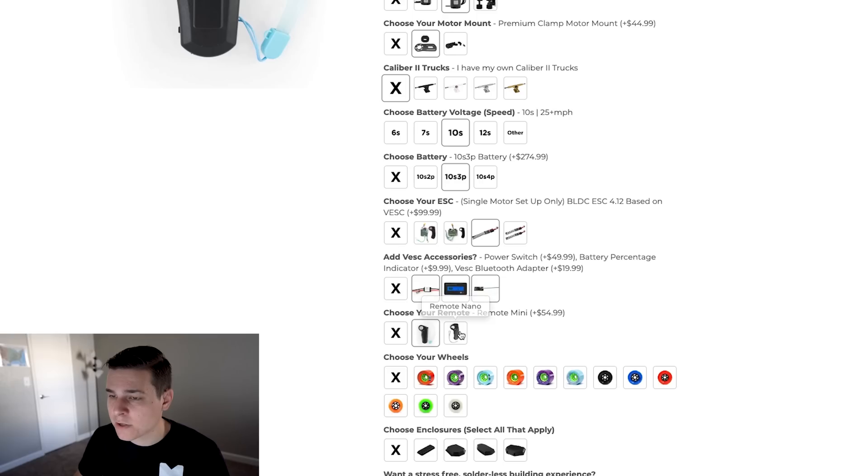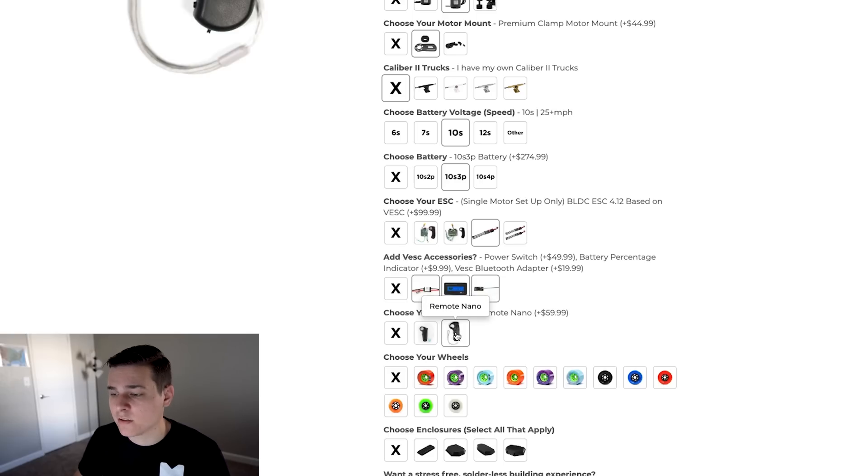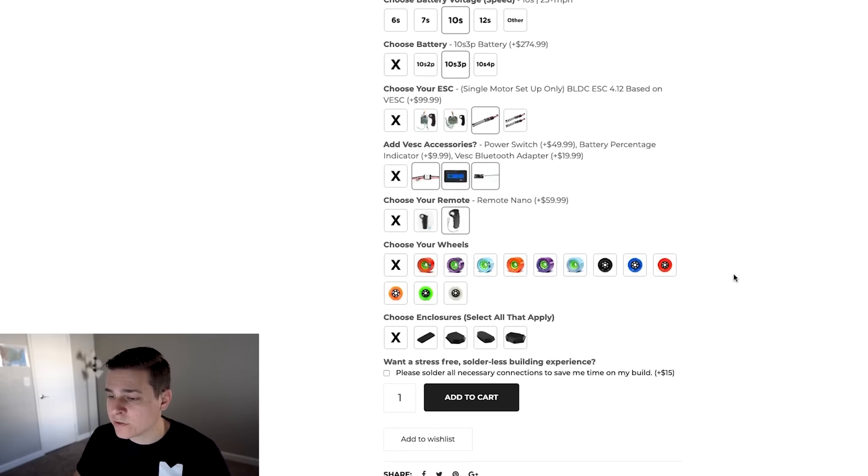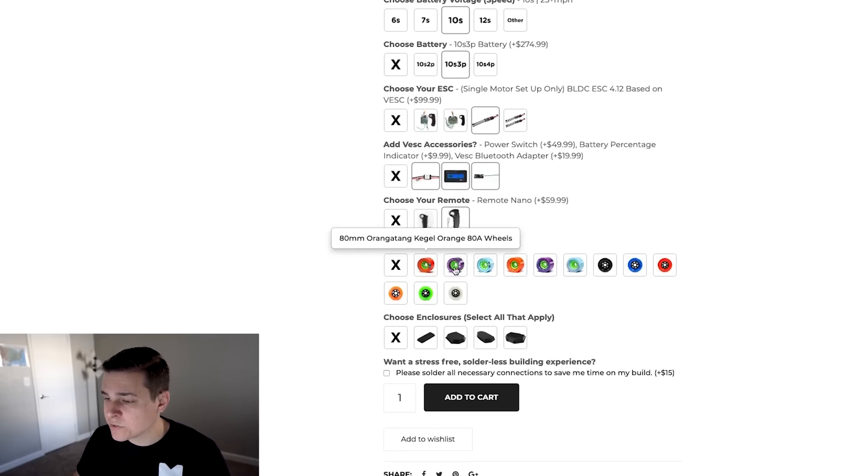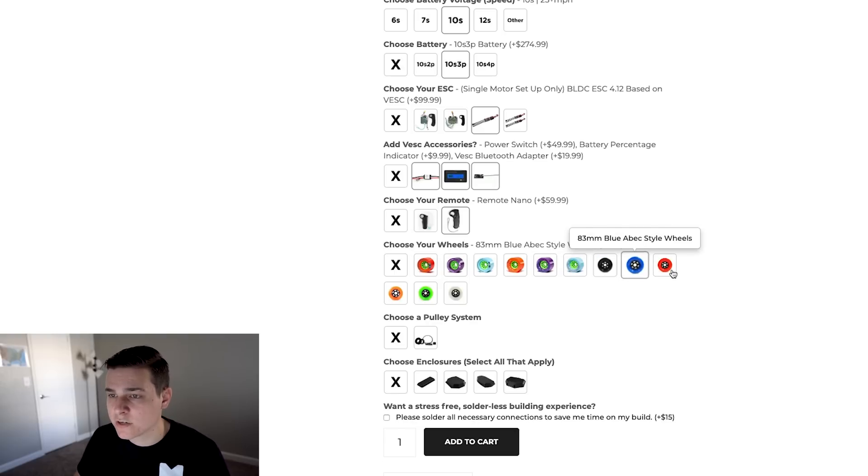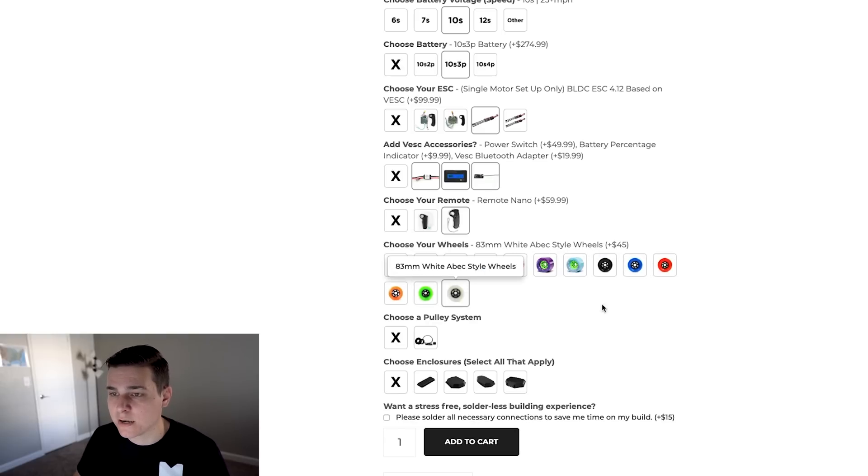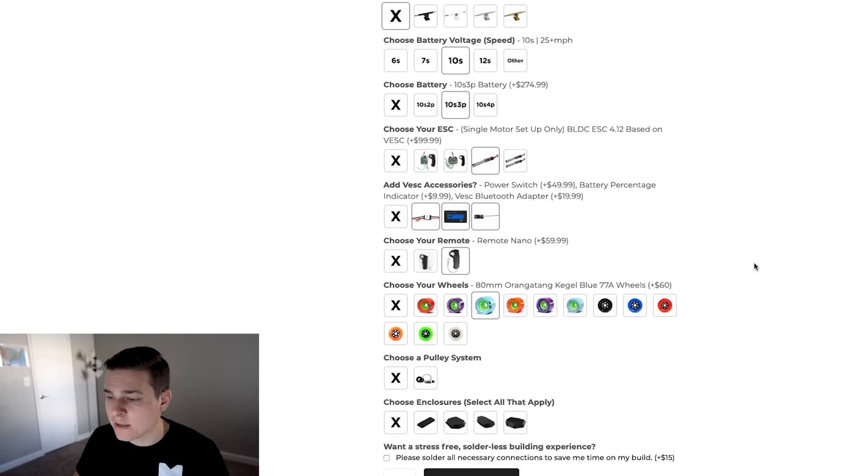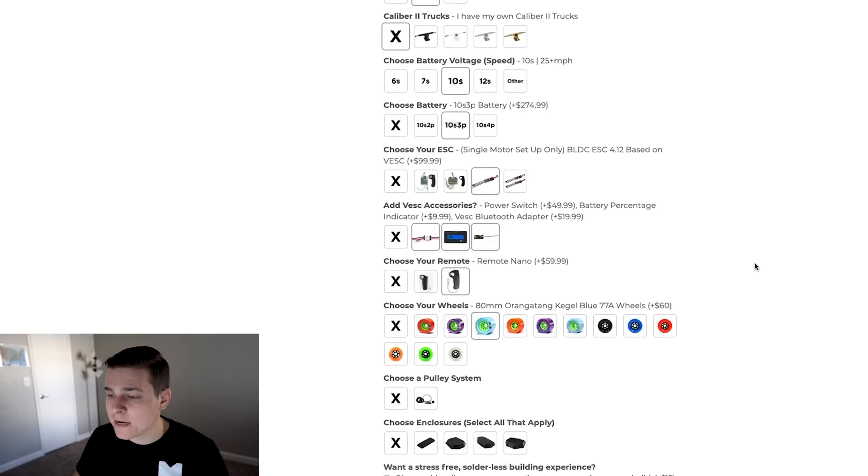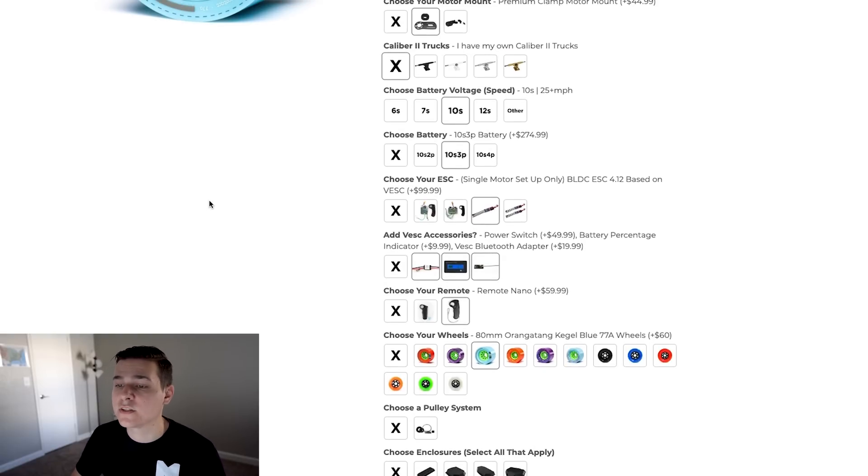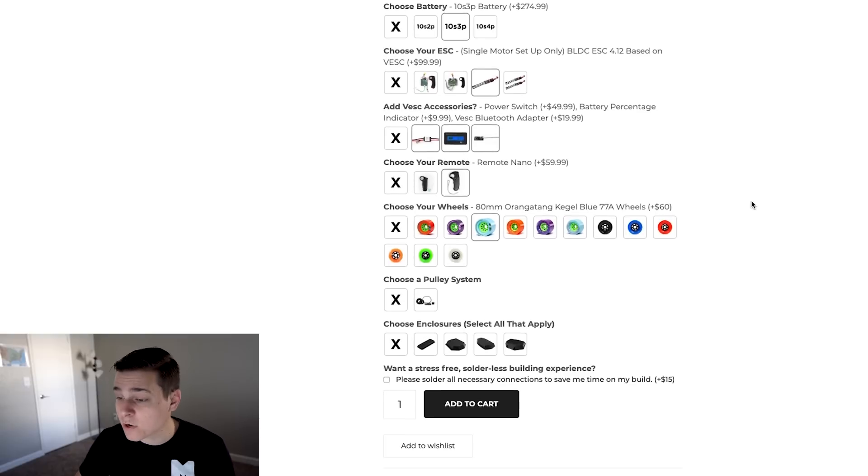It asks us to choose our remote. You can scroll up to see the larger version of the picture. Either the remote mini or the remote nano. I love the remote nano, I'm going with that one. Then we get to our wheels. I really love Orangatang wheels. We do have a couple ABEC versions here. You can see the picture update up top, but my favorite wheels are the 80 millimeter blue 77a wheels. These are just beautiful. I love them so I'm going with those.